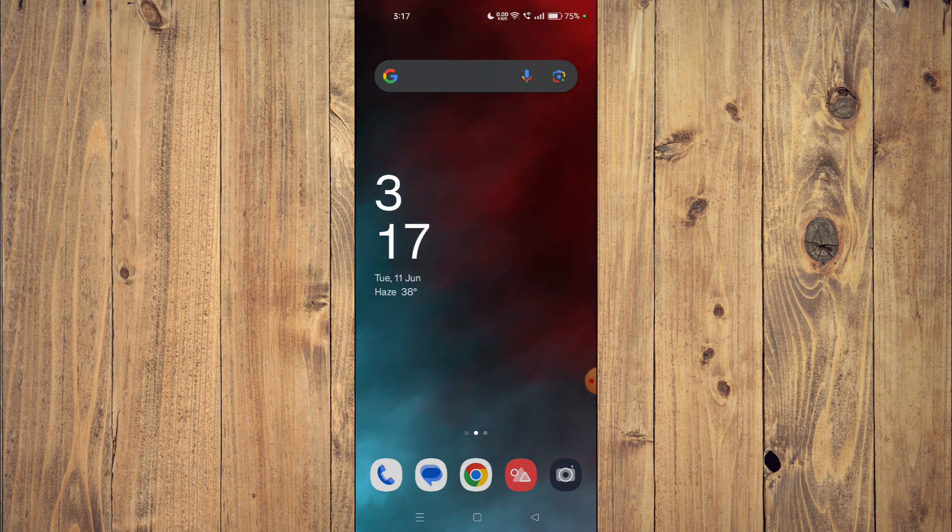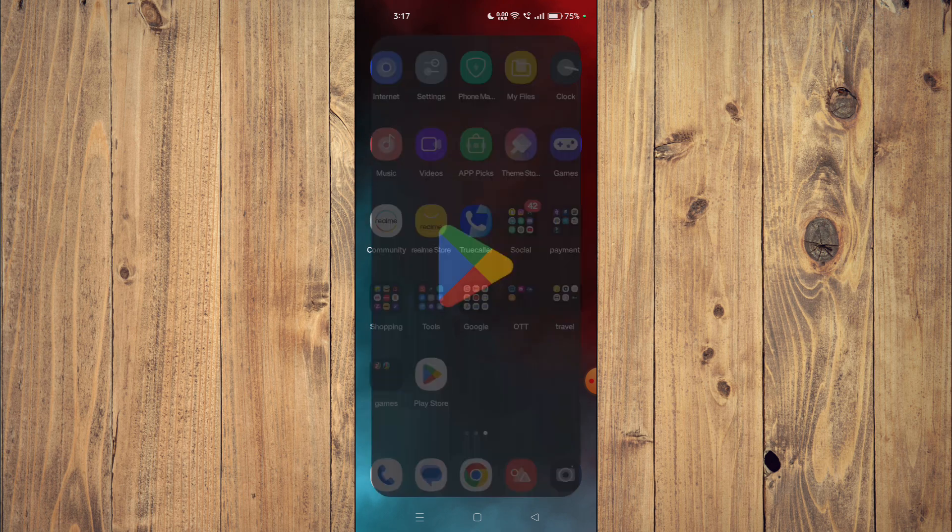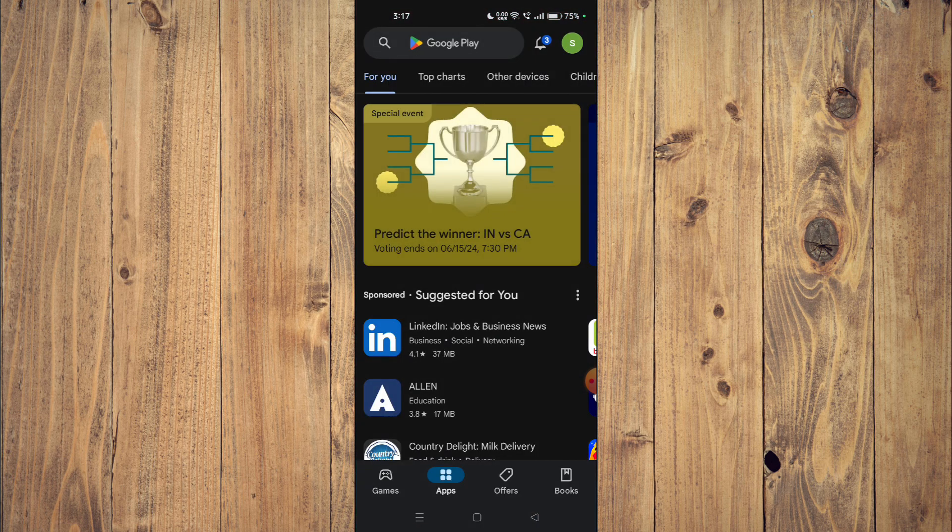For that, you have to open your Play Store and then search the name of your app.